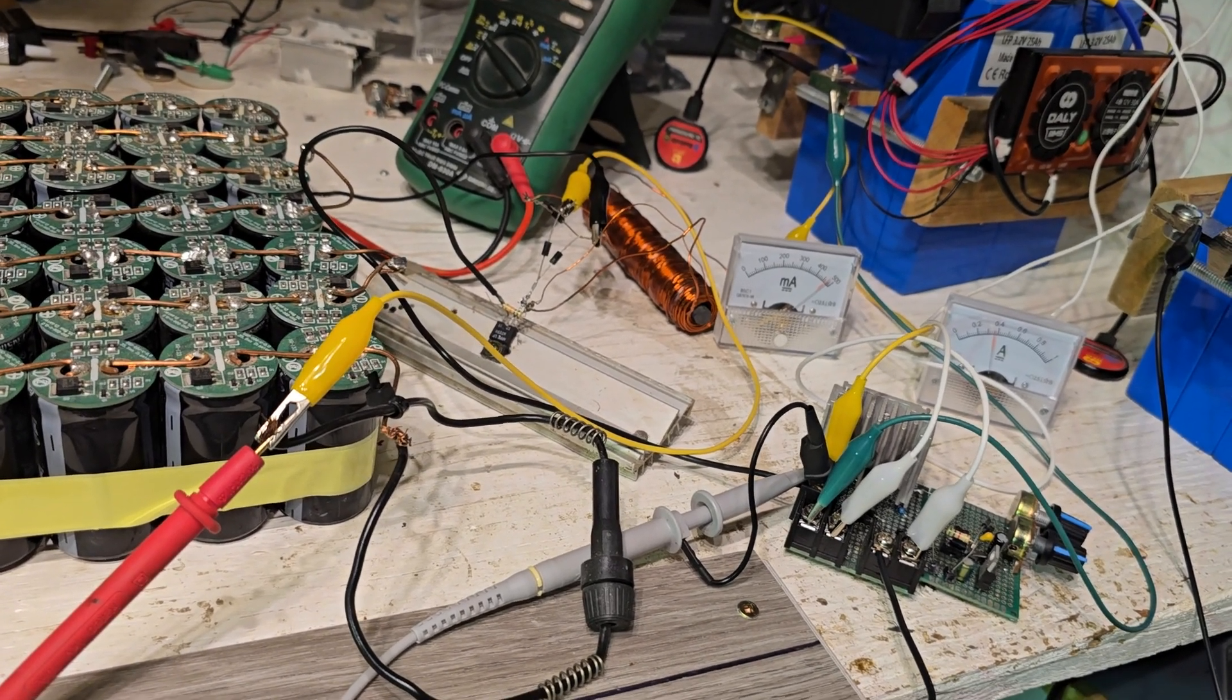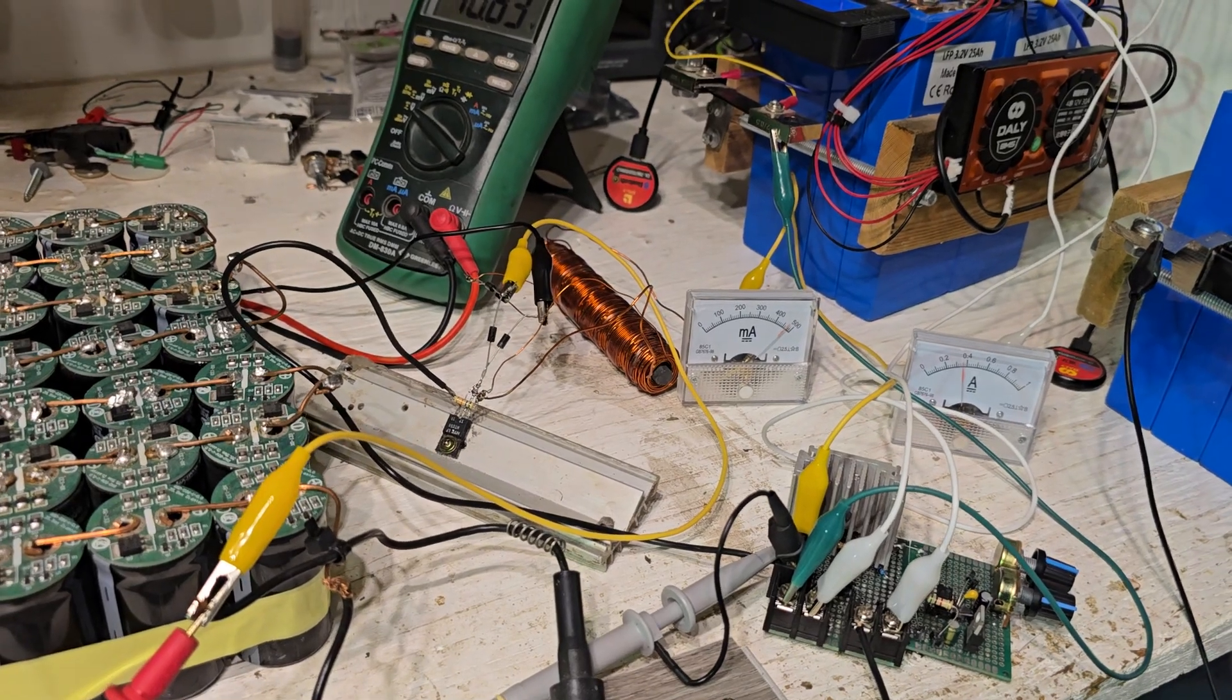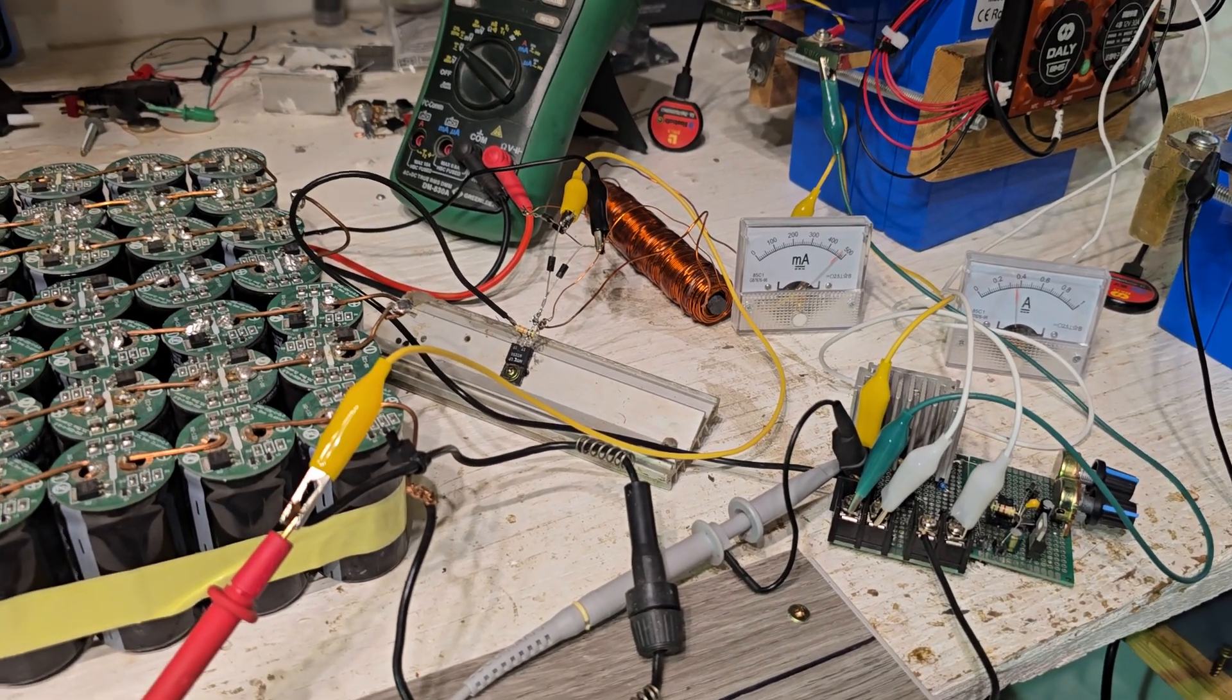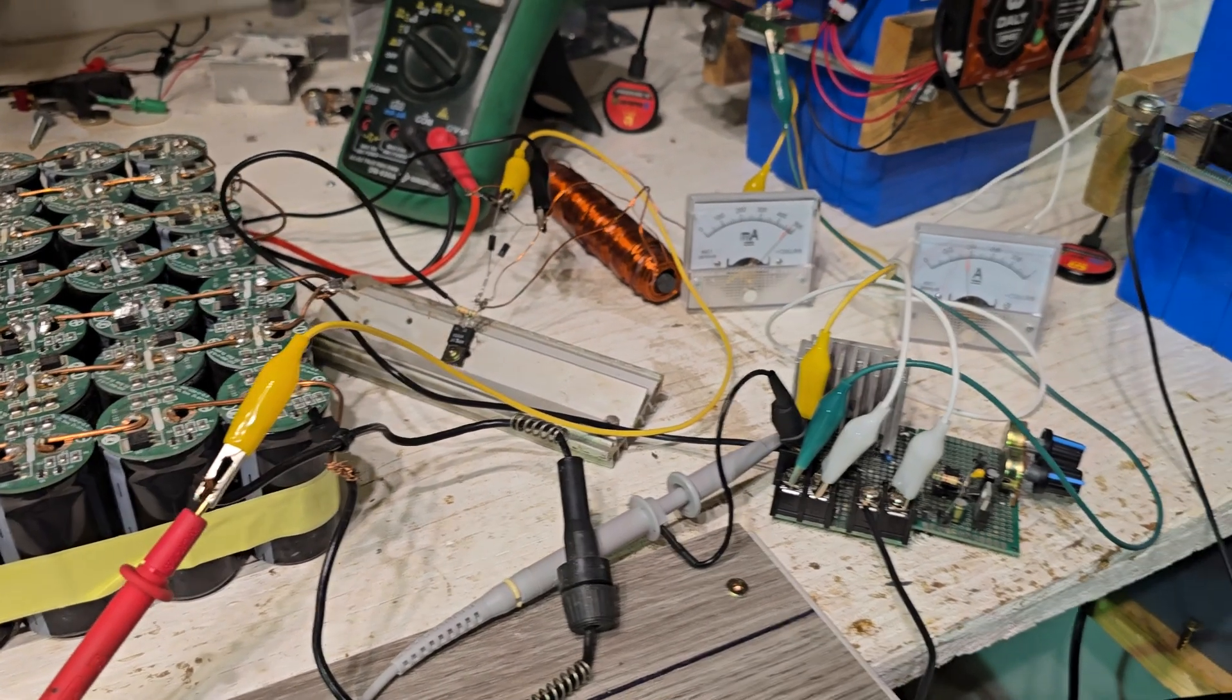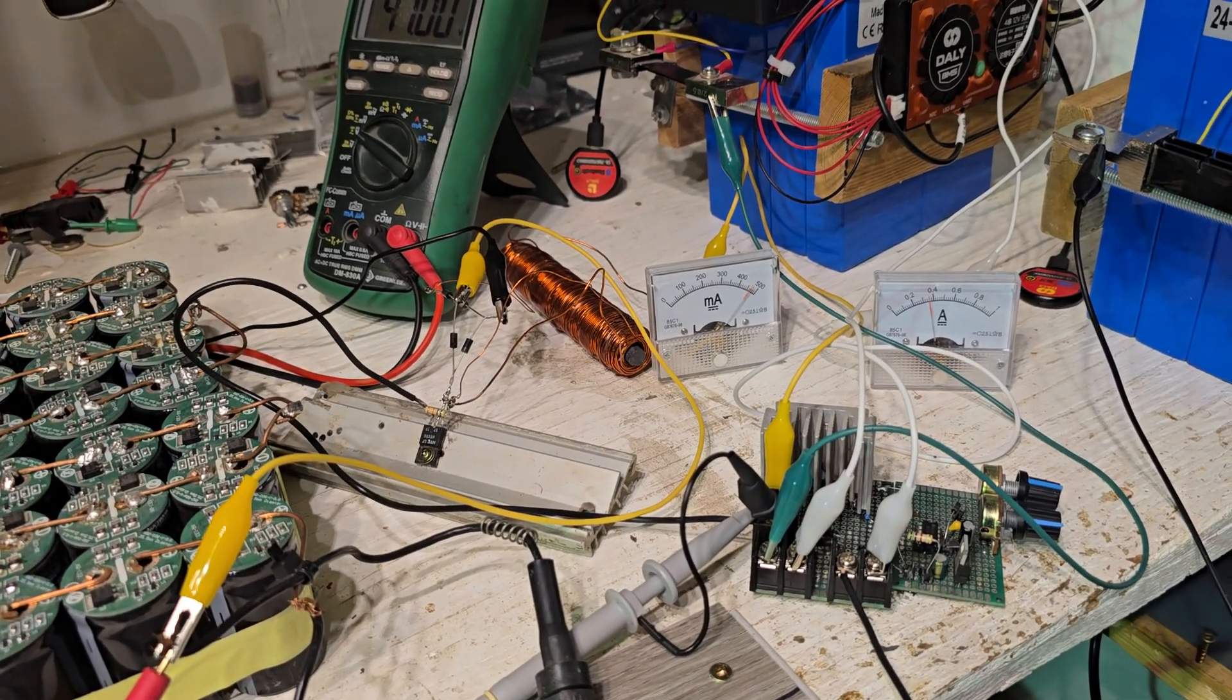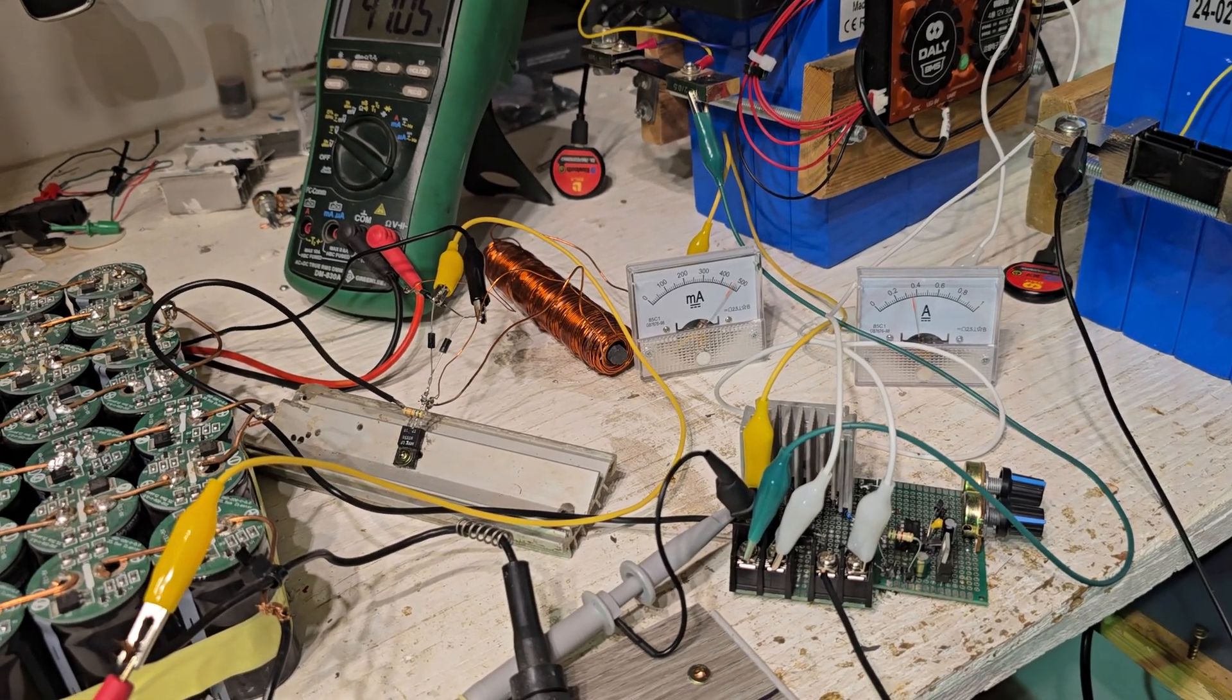I don't know why, but Schottky diodes, it's just like, I don't know if it's the voltage or what. But I've never had a really good result with flyback energy with those type of diodes.